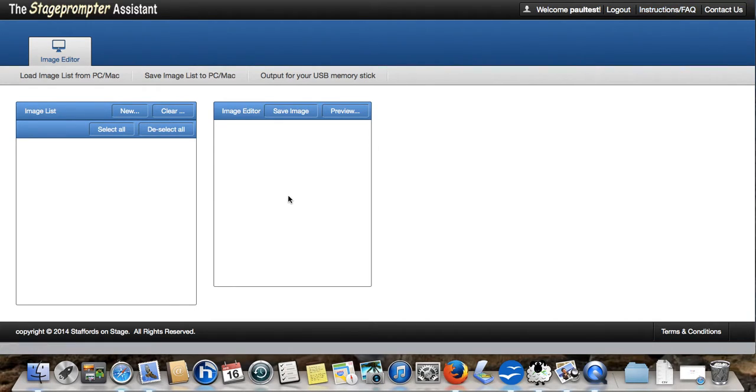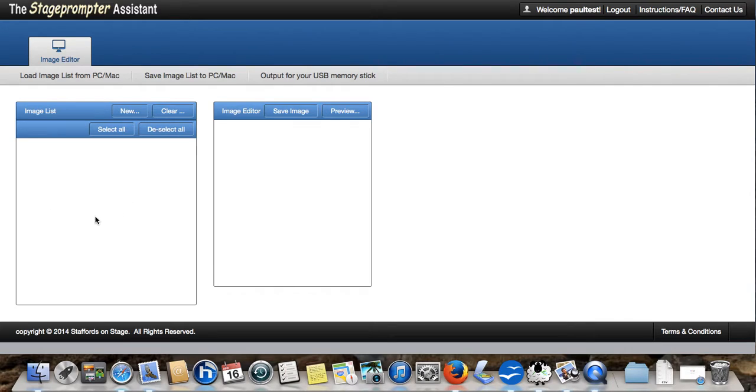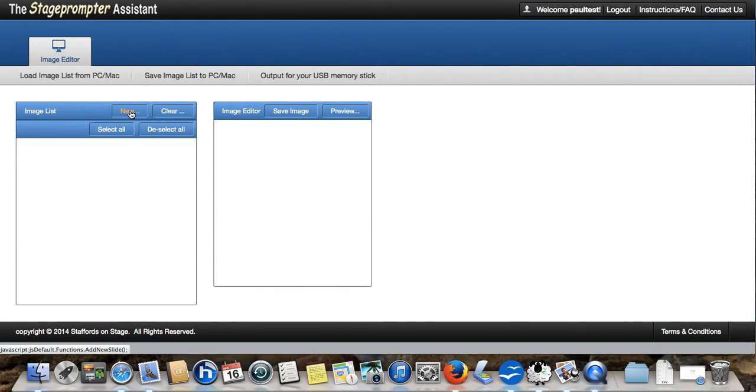What we have in effect is an editing window here and a list where we will see all of our images or songs that we're going to perform. So, let's go straight into it and we're going to create our first image or our first song.